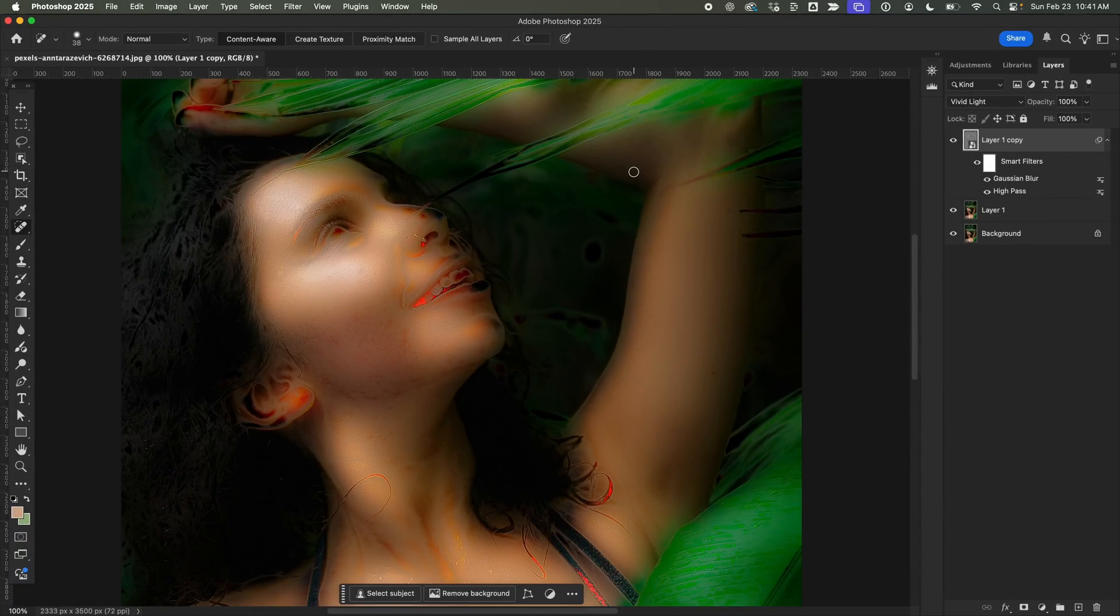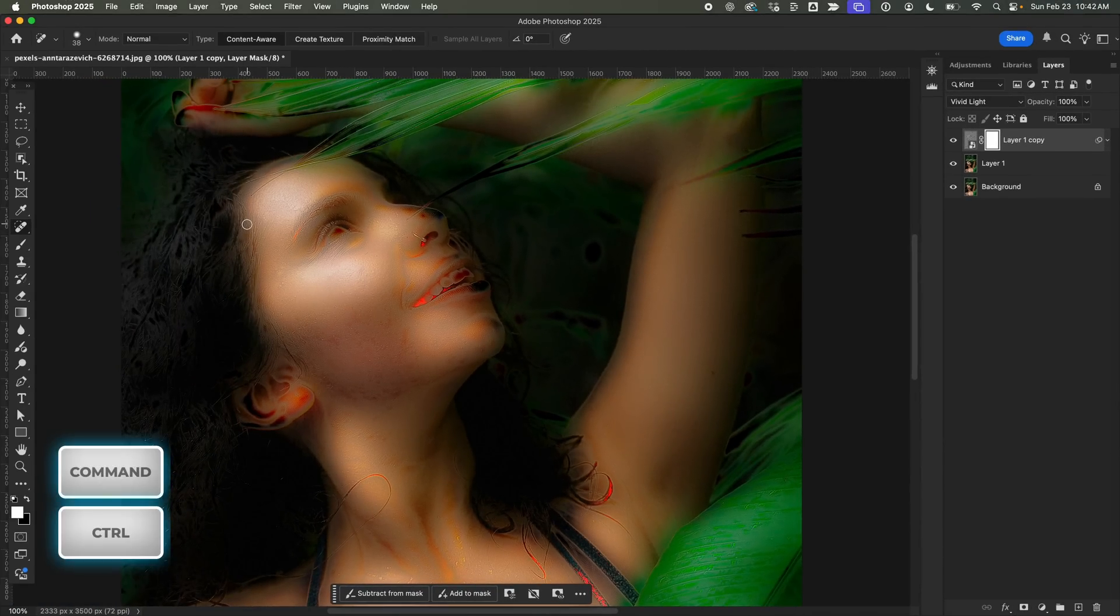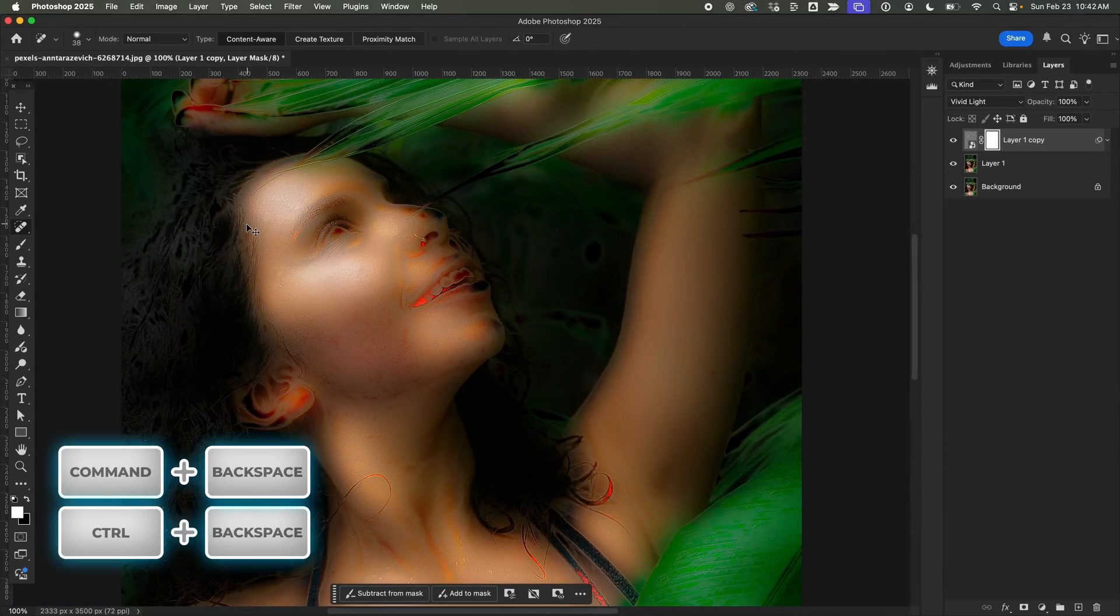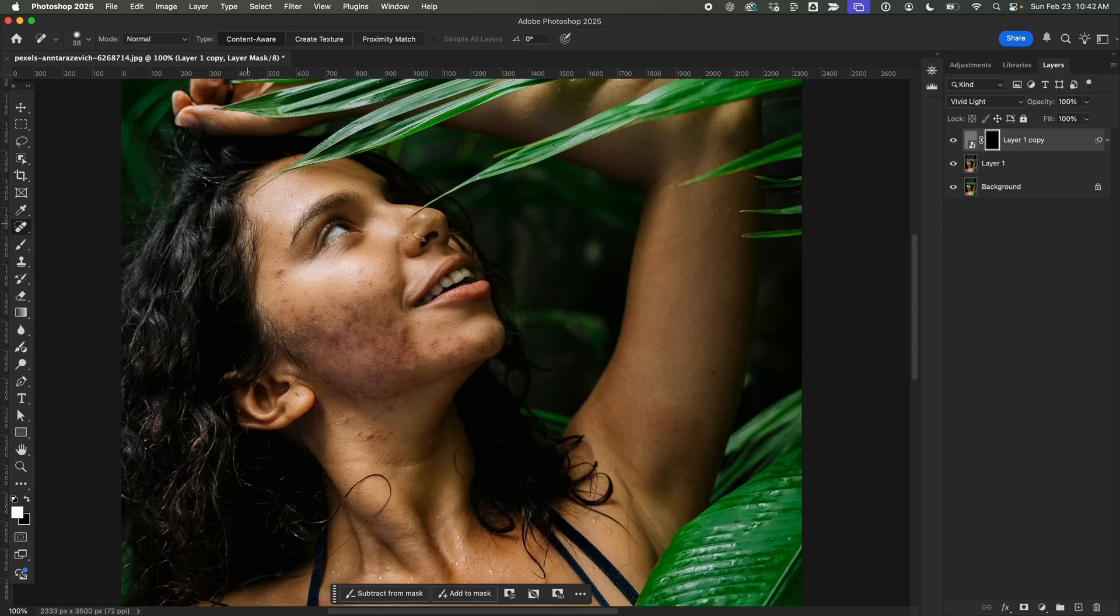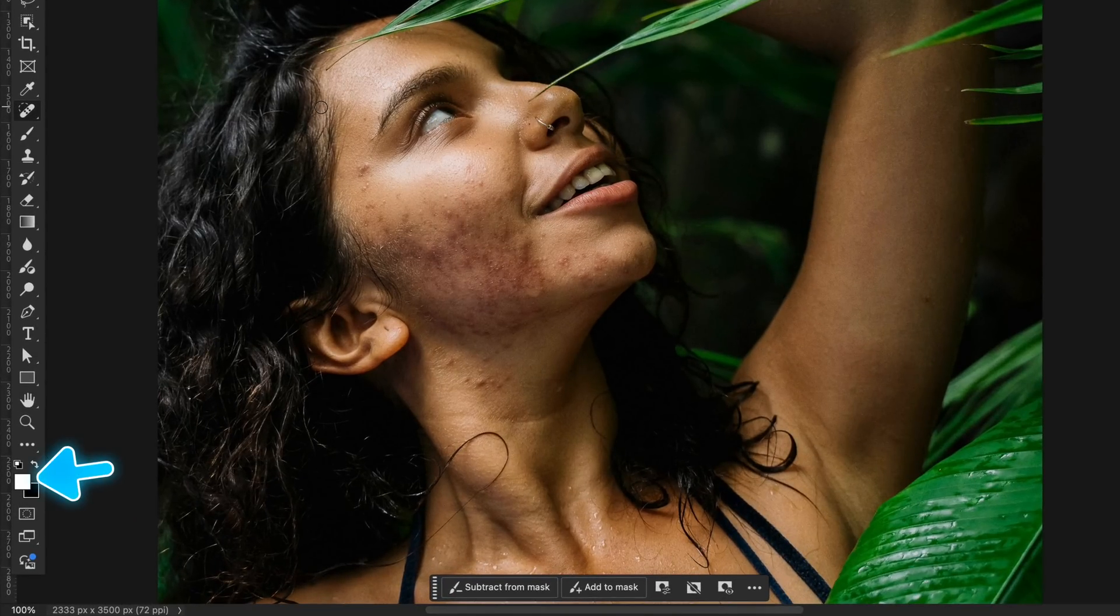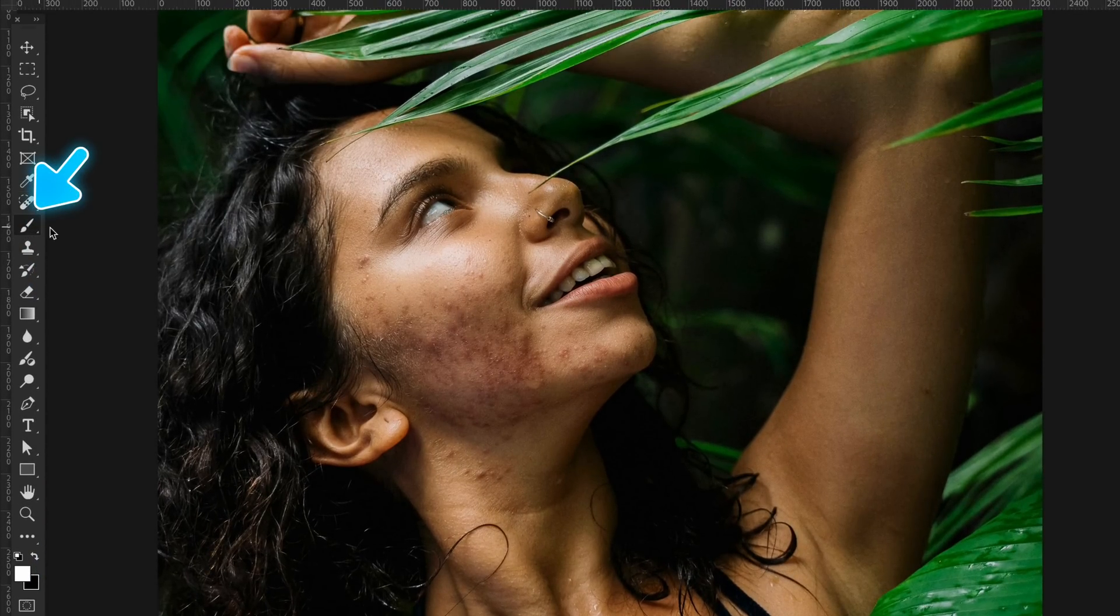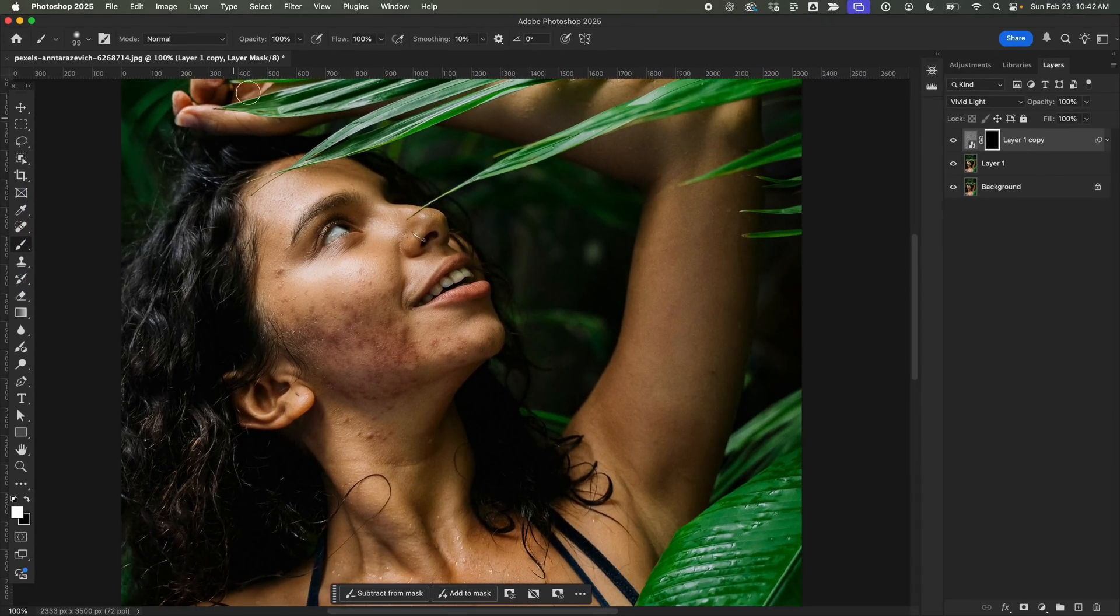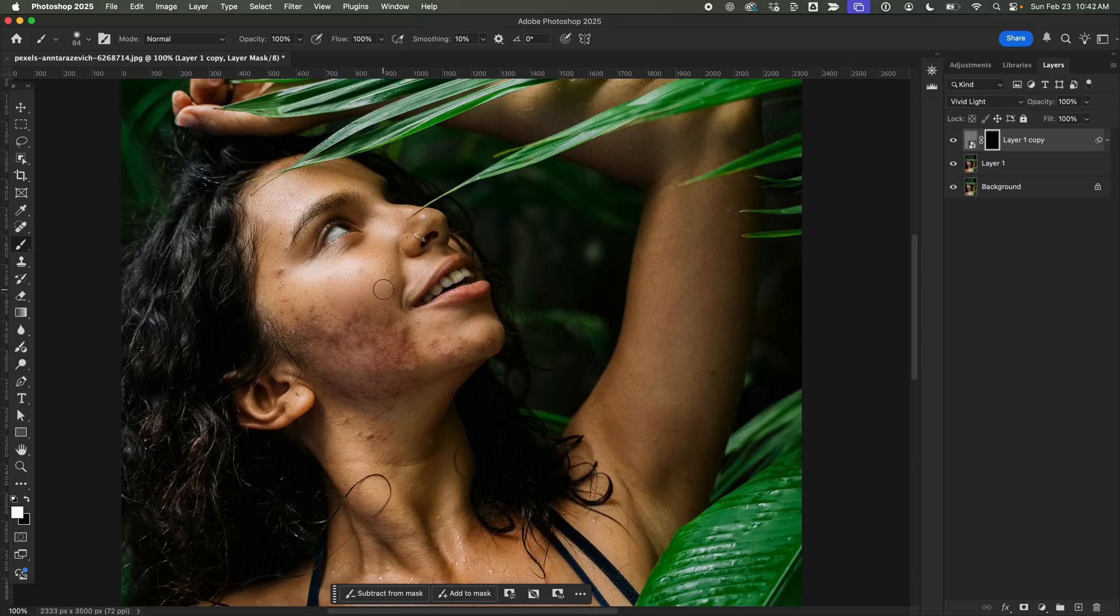At this point, the effect is applied to the whole image, which we don't want. So, I'll add a Layer Mask and press Command Plus Backspace to fill the mask with black. This will completely hide the effect. Now, with White as the foreground color, I'll grab the Brush Tool and carefully paint over the acne areas to reveal the effect exactly where it's needed. No more, no less.